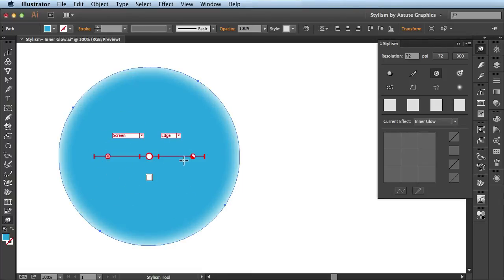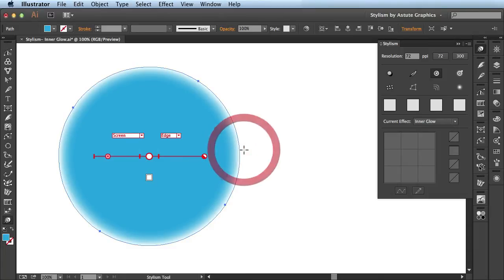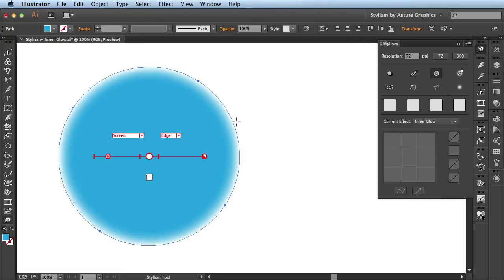Next I want to come over here to this slider. This slider is going to affect the opacity. Right now it's set for 75% and if I click and drag towards the edge, you see it brings the opacity to 100%. When I release, you see this starts off at 100% opacity.